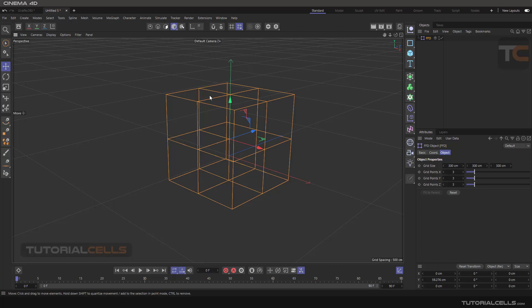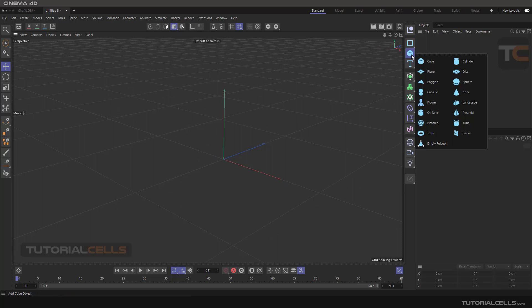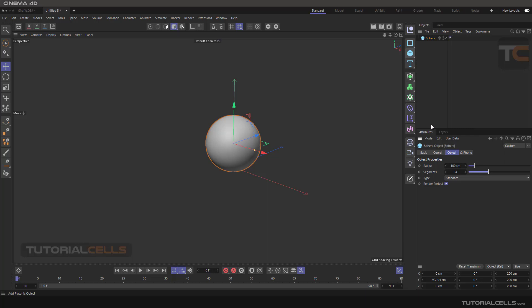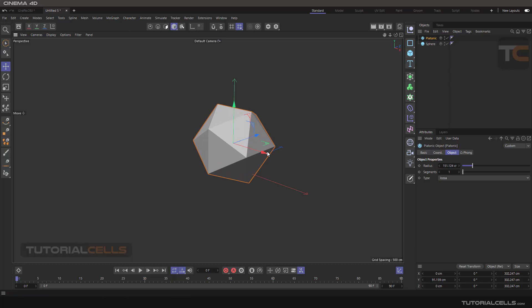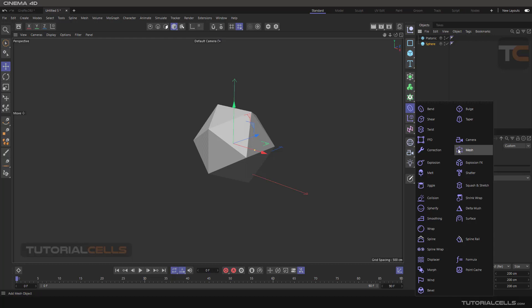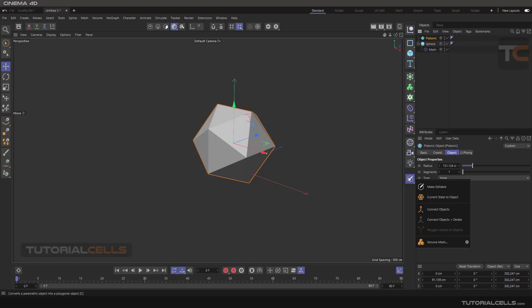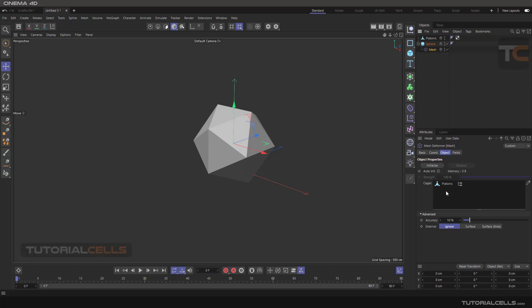But if you want to change your object with a desired custom shape — for example, I have a sphere and I want to deform it with a platonic cage — select the sphere, hold Shift and click on the mesh deformer to make it a child of the sphere. In the mesh settings we have something called 'cage' — you have to define the cage for deforming the sphere. My cage is the platonic object, click and drag it onto the cage field. The most important thing is that the cage must be editable, so click it and make it editable.